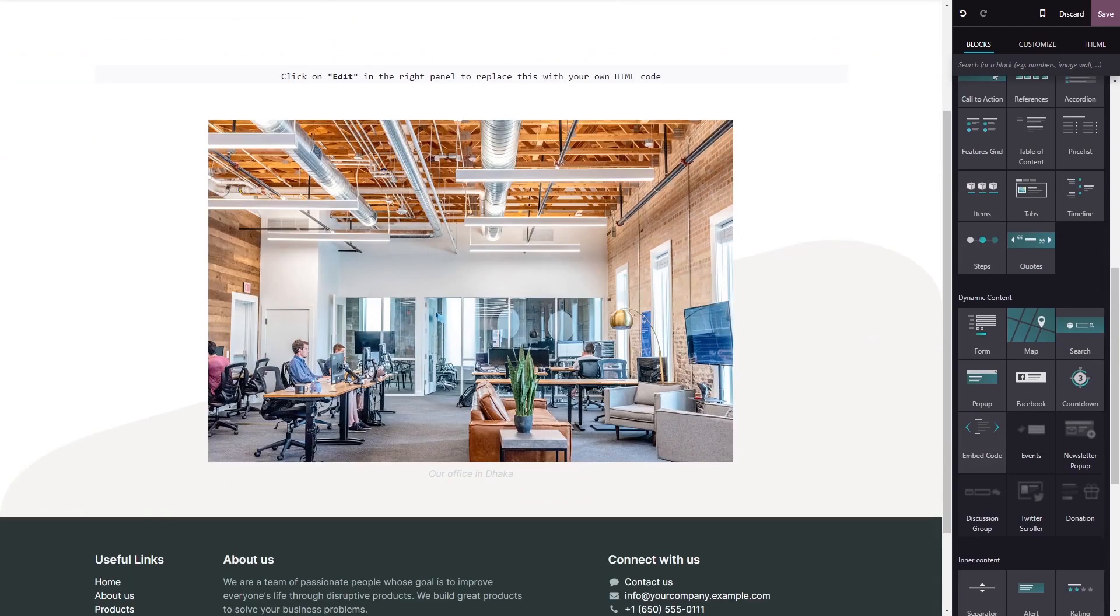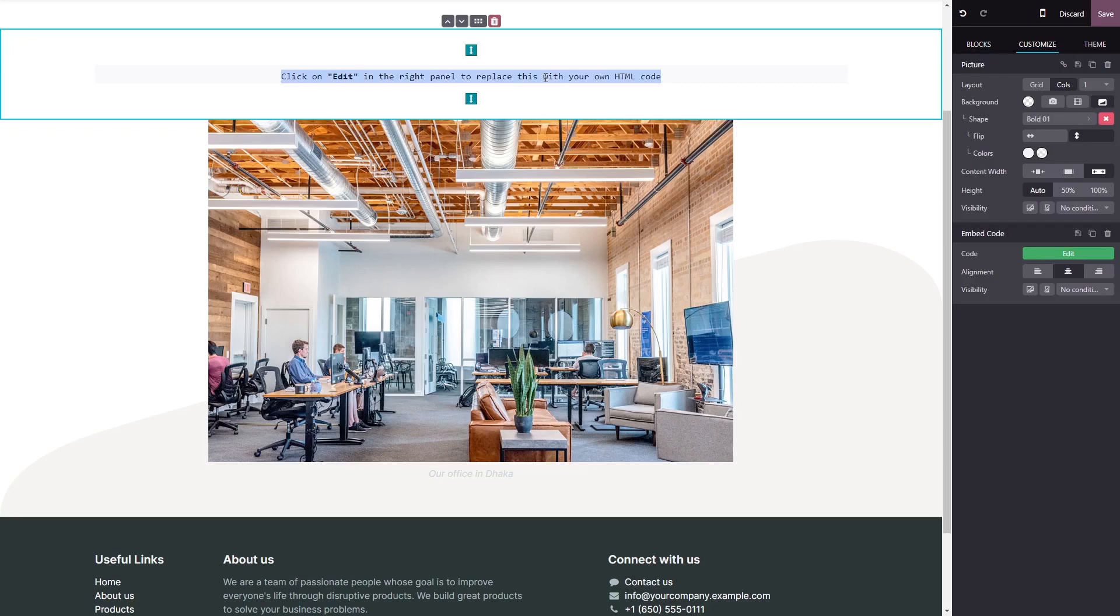Now, click on the block you've added to your page. And in the block options, in the right panel, click on the Edit Code button.